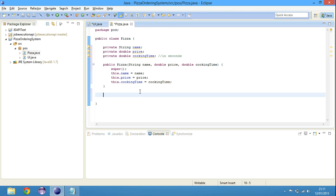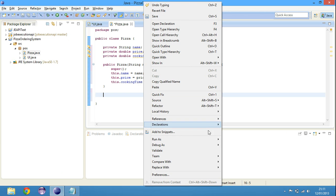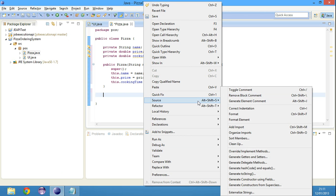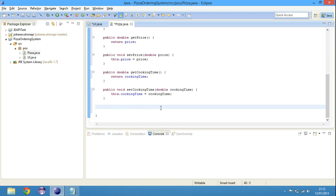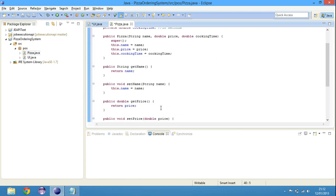We're gonna have to create getters and setters. That would be source, getters and setters, select all, okay. There we go. We've got everything ready.